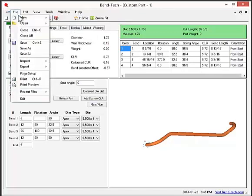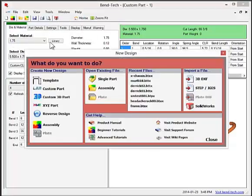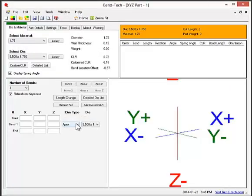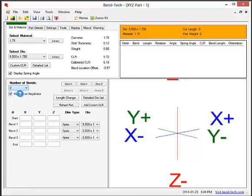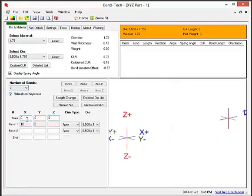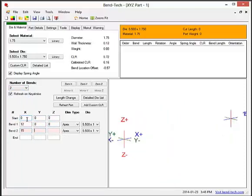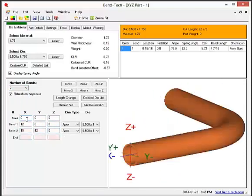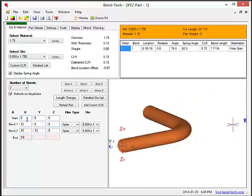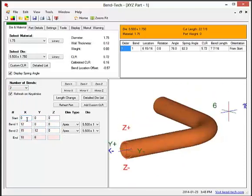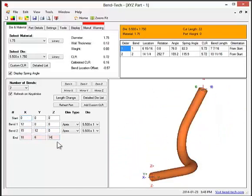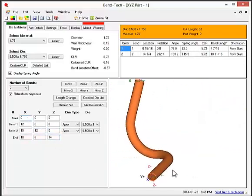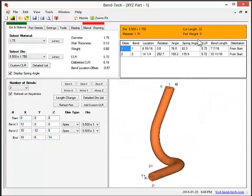The next part interface we'll demonstrate is unique to Bentec SE. The XYZ interface is used for designing parts using XYZ values. For example, we'll choose two bends and enter in the locations for the start, each bend, and the end point of the part. Once that's finished, we can see the complete part as well as the cut length, bend locations, rotations, and angles.